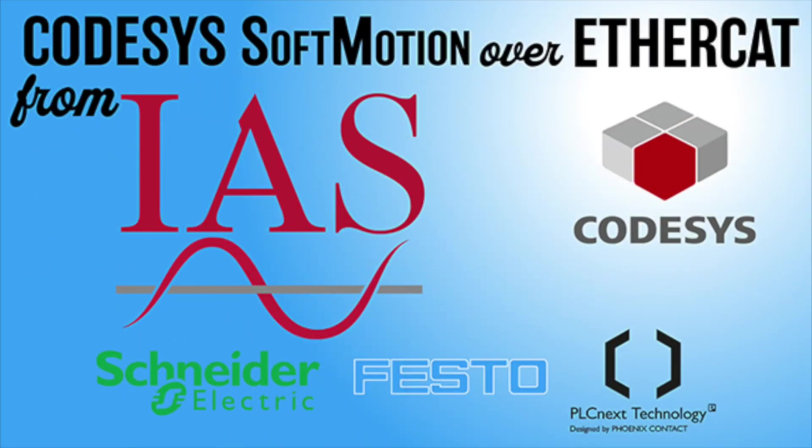This video is a quick look at CODESYS soft motion over EtherCAT. There will be other videos with more detail to follow.